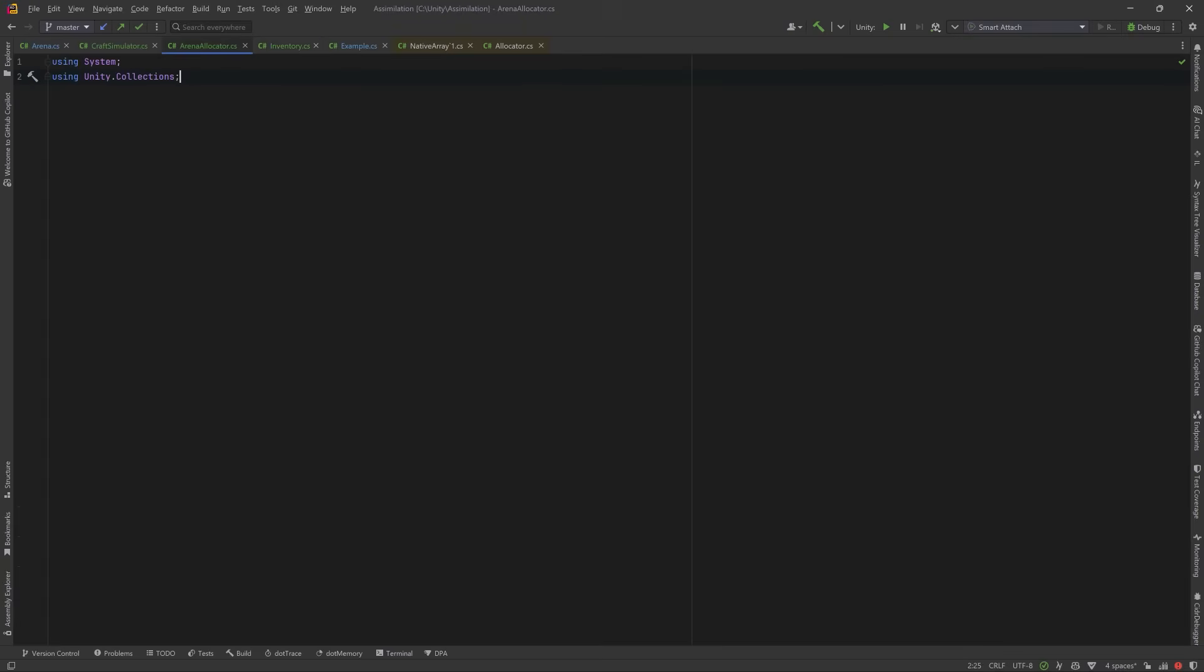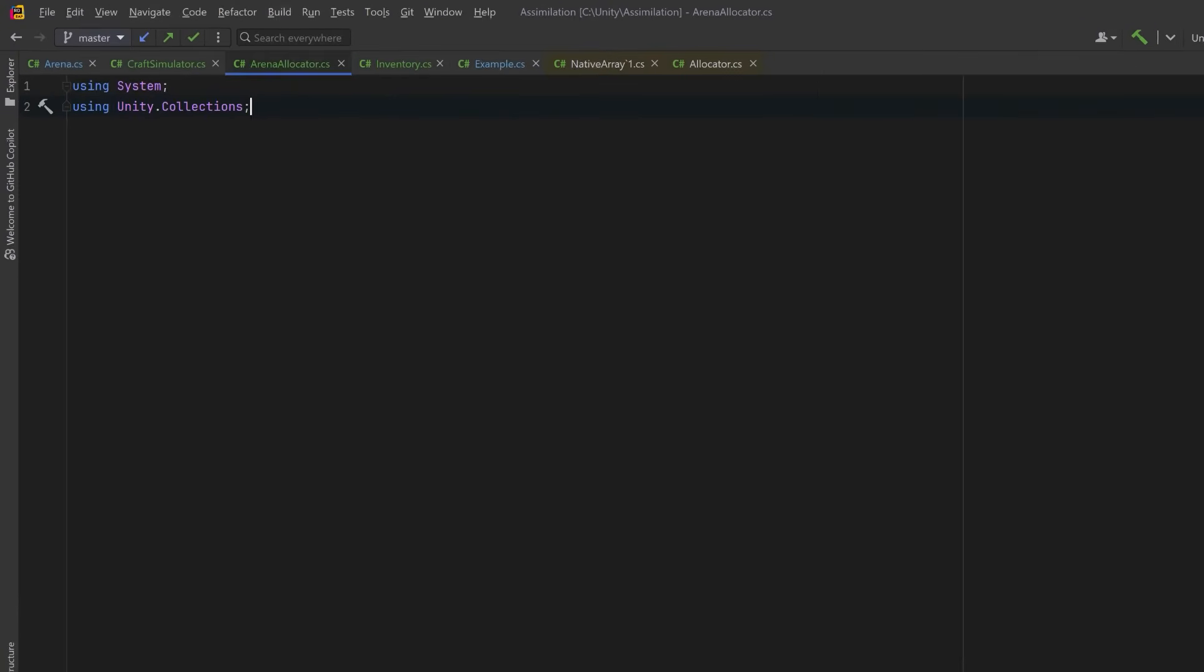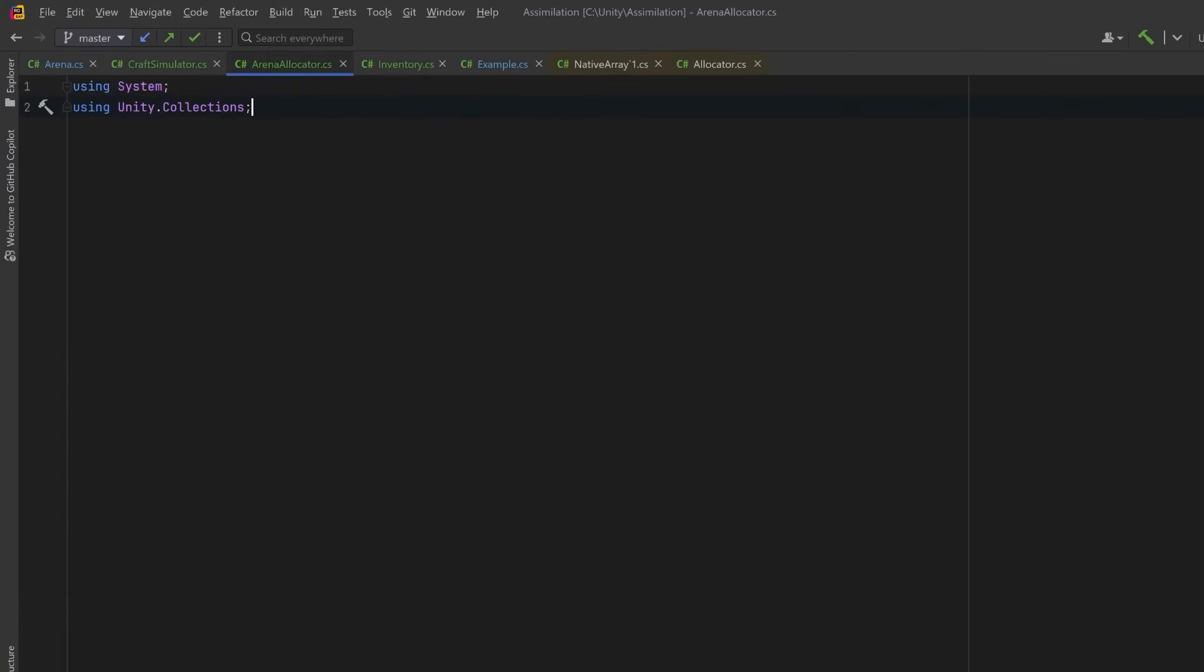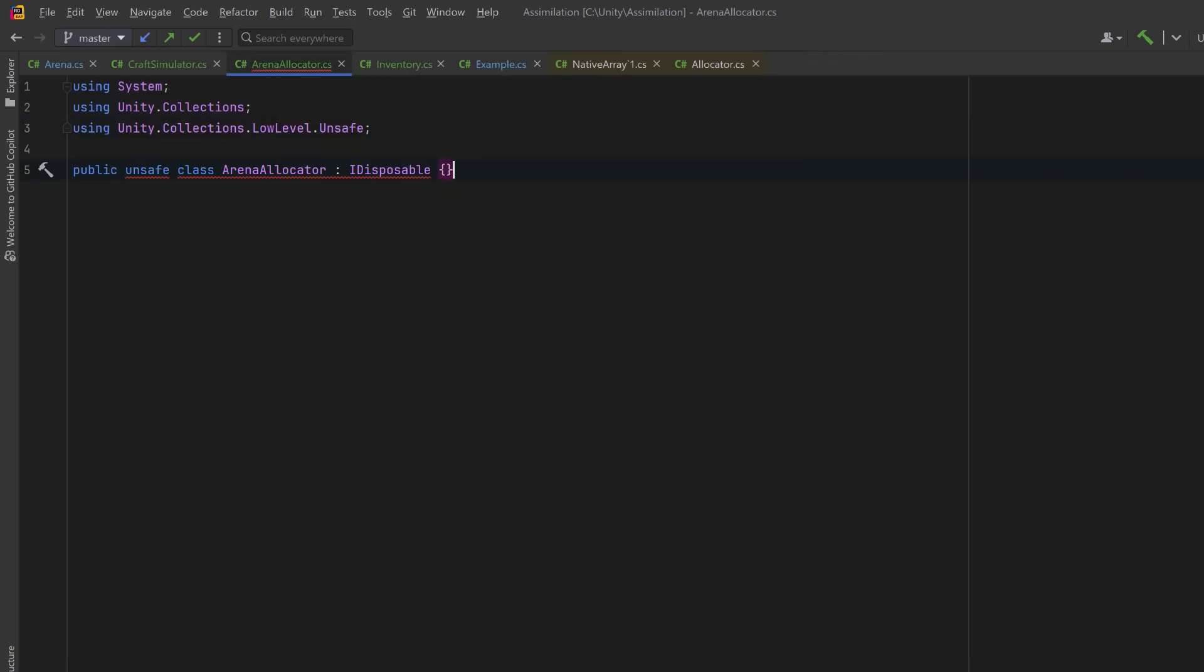I've got some basic using statements, but I'm going to add the lowlevel.unsafe library. This will give us direct access to raw memory operations like malloc, free, and pointer casting, bypassing the safety of C Sharp's managed runtime. It's powerful, fast, and completely your responsibility.